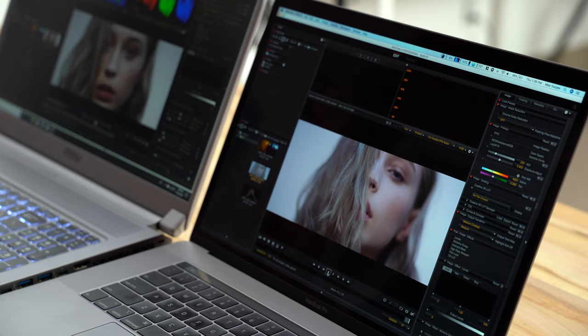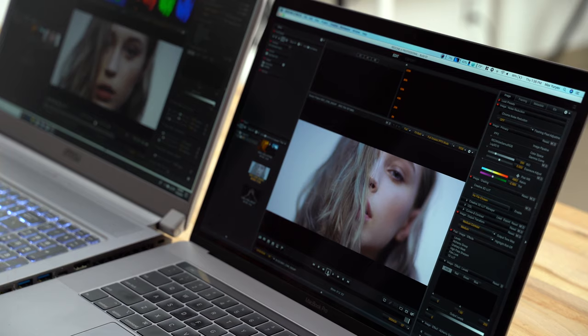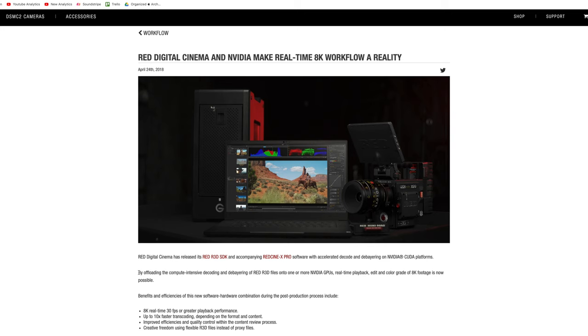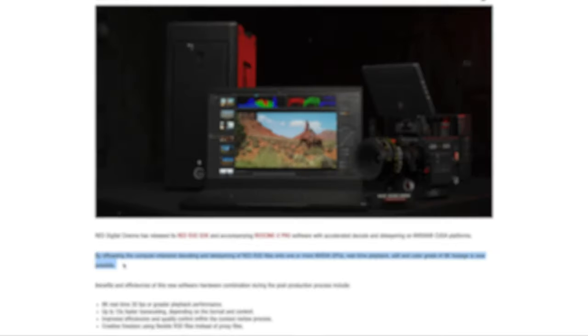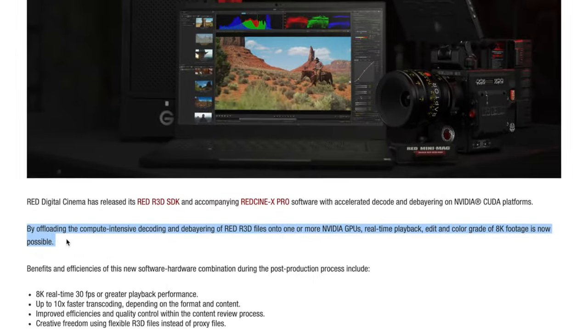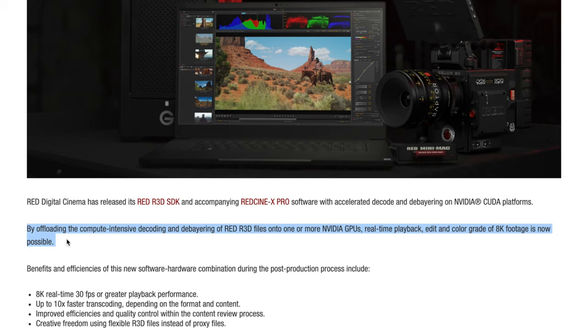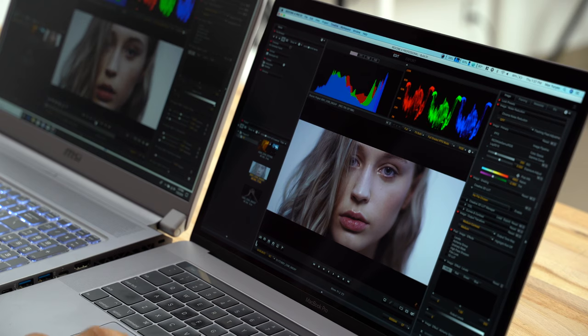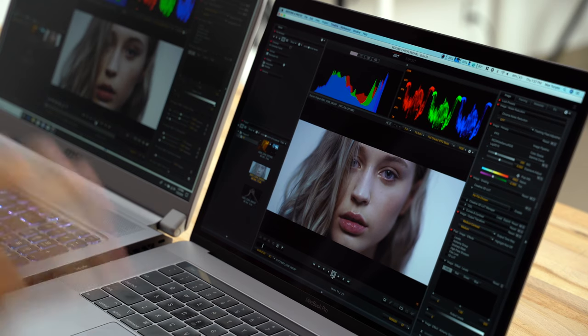So here in front of me, I have RED Cine X open. This is RED's program, you can do a ton of stuff in it, and they worked with NVIDIA to enable the awesome power of these graphics cards to be fully utilized with this codec and make a huge difference in performance.